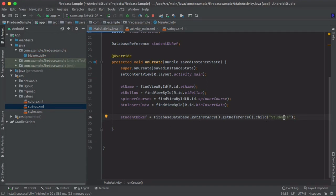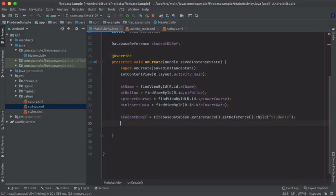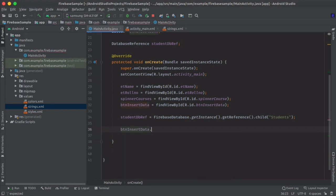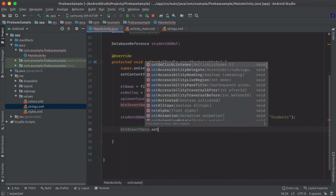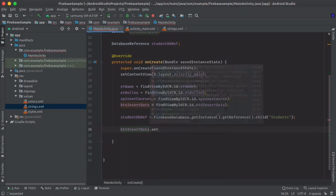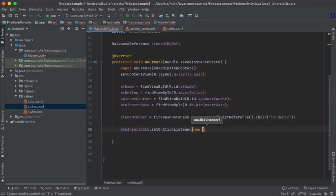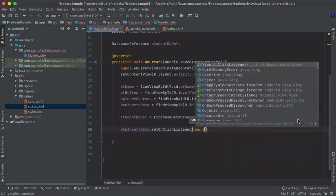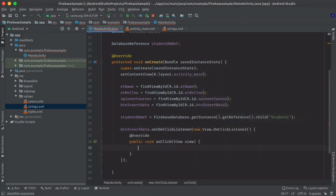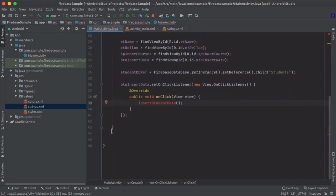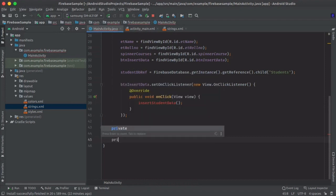Now we will insert our data when the insert data button is clicked, so here we will set a click listener on our button. insertStudentData. Now create this method here.